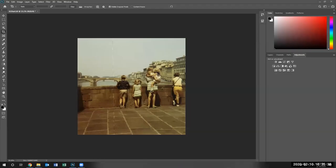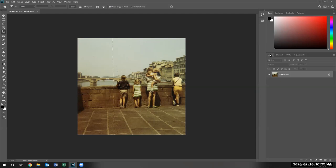Welcome back to lesson two. In this particular lesson, we're going to use the adjustments to adjust our tone of the image.